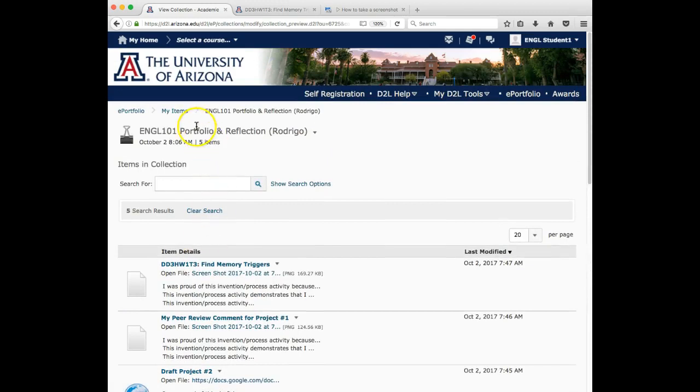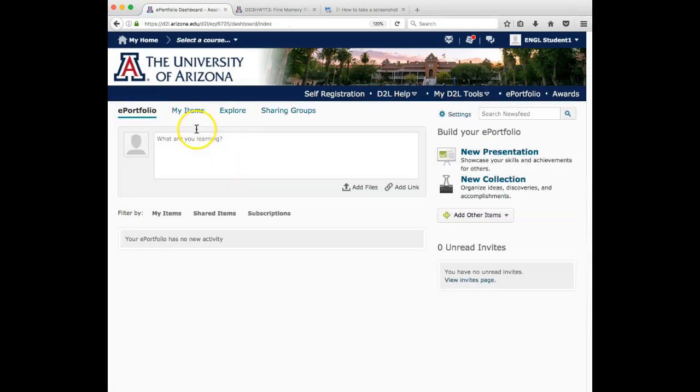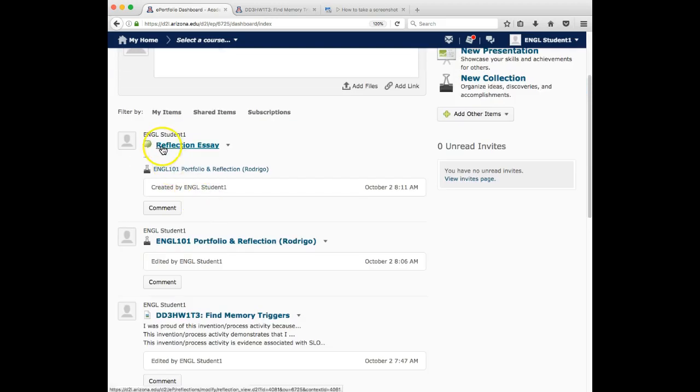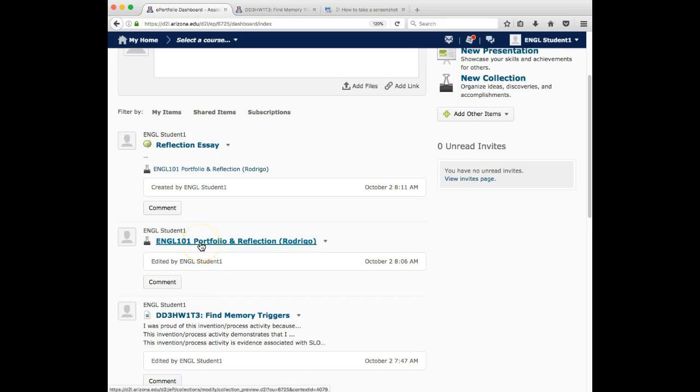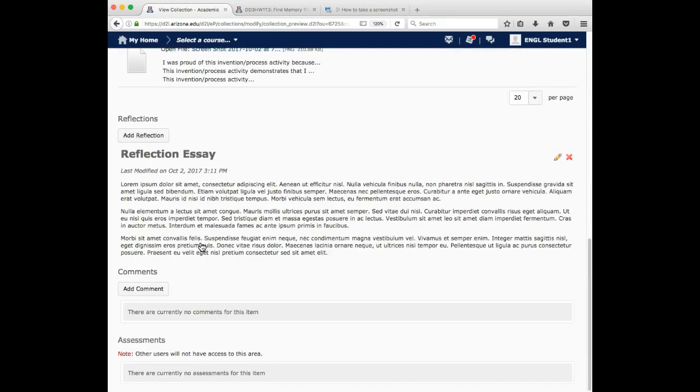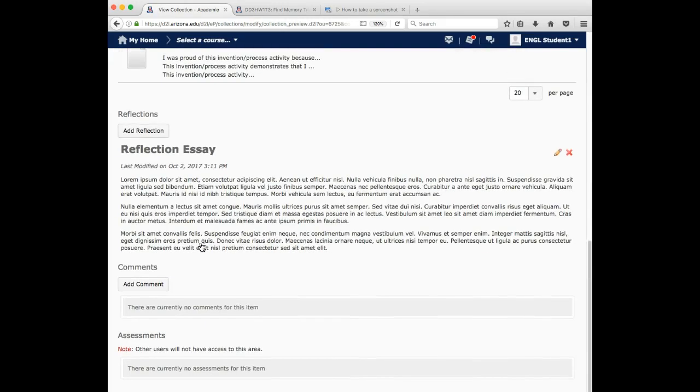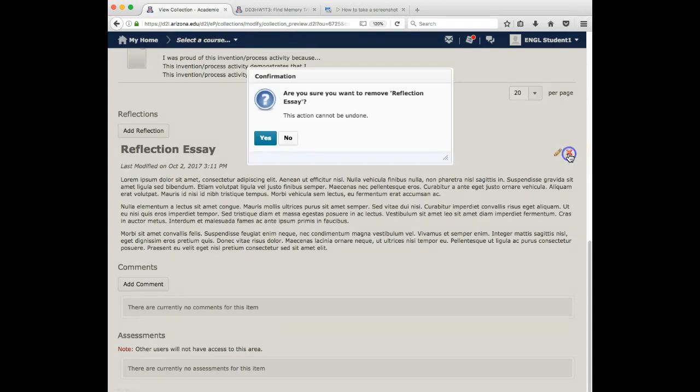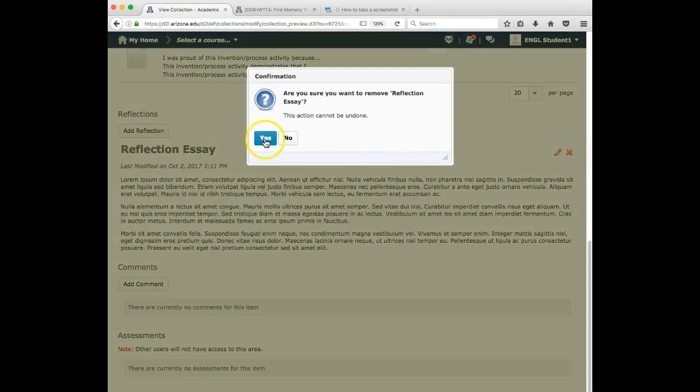So if I come back out to ePortfolio, notice it added this reflection essay option, it is now a part of my ePortfolio. So that's the first way you could add the reflection essay. If say you put it in there and you don't like how it's formatted, notice you can either edit it with a little pencil over here on the right, or you can delete it with the red X.